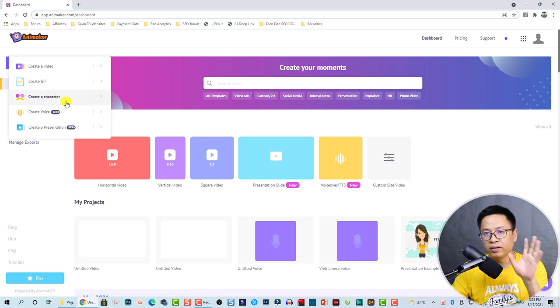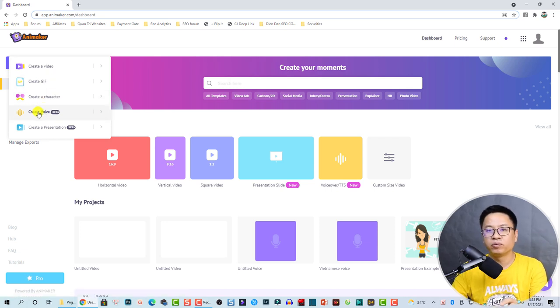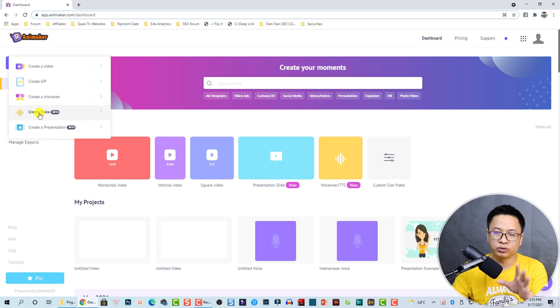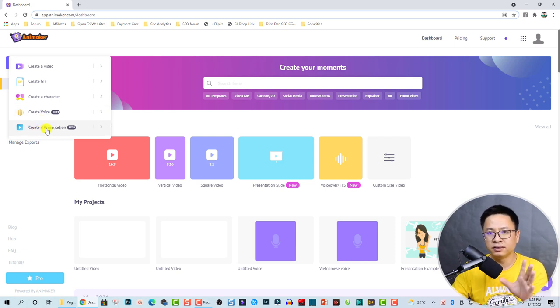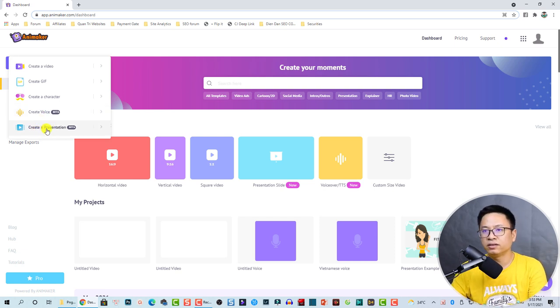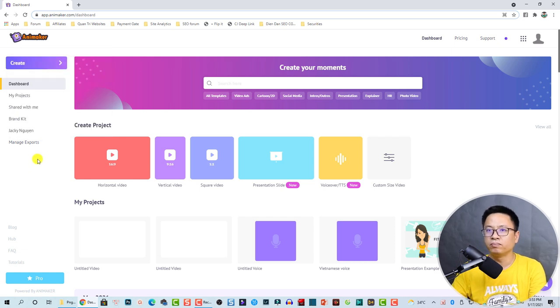You can build your own character here, or create a voice with text-to-speech. There is also a Create Presentation feature, which is a new feature of this platform.